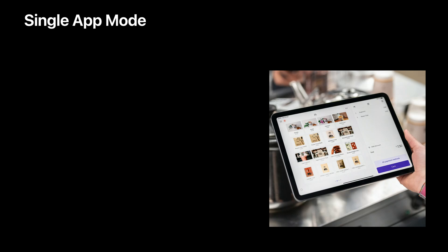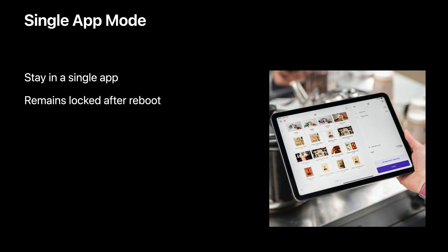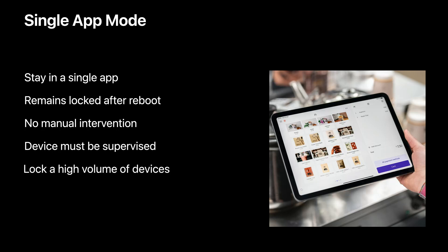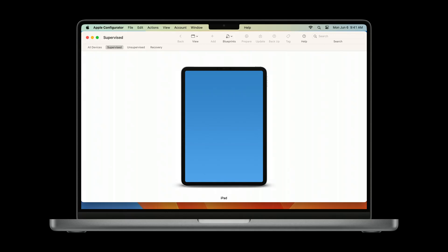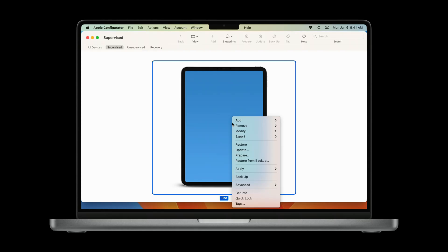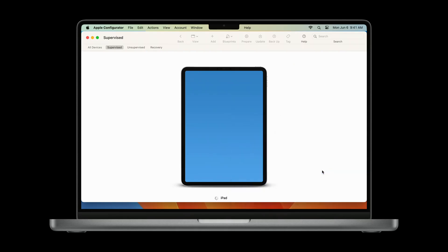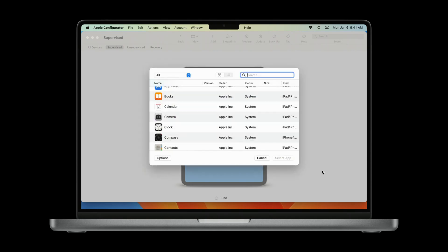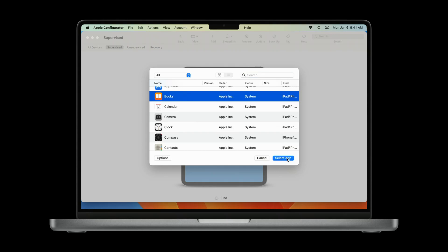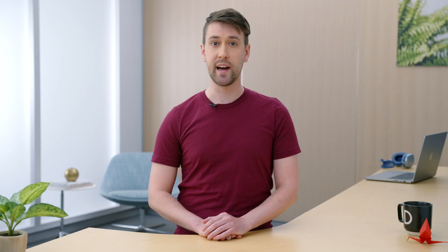The first mode is the most basic and easiest to deploy — it's simply called single app mode. This is the right solution for when you have a device that you intend to stay in a single app pretty much in perpetuity. It remains locked in app after reboot and there is no manual intervention needed for upkeep. The device must be supervised. Supervision tools let you lock a high volume of devices into single app mode at once, making it a very scalable solution. Apple Configurator lets you manage supervised devices in many ways, including putting them in single app mode. Select a supervised device, then under advanced, select start single app mode. Select an app and it will launch automatically and lock into the foreground. There is no other way to exit this mode — it will stay locked even upon reboot unless you end single app mode through your management software.